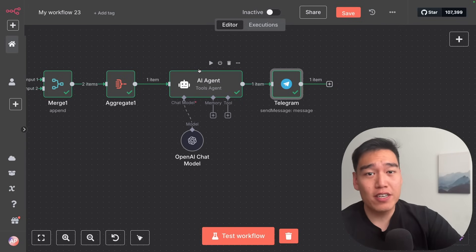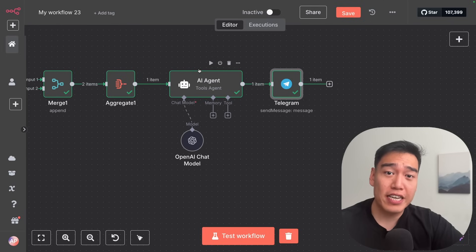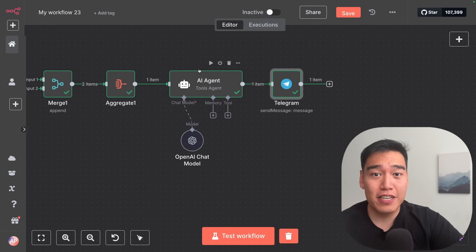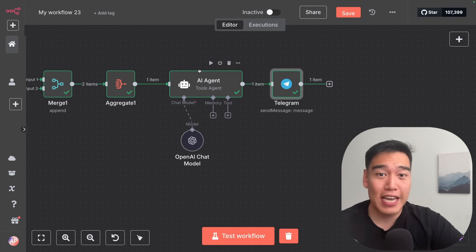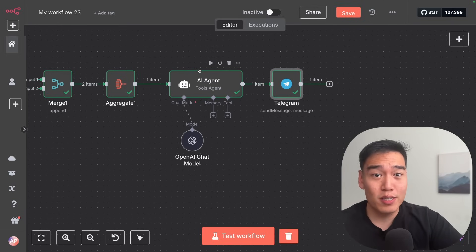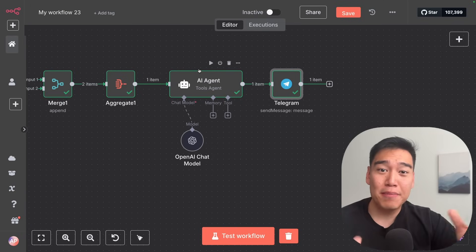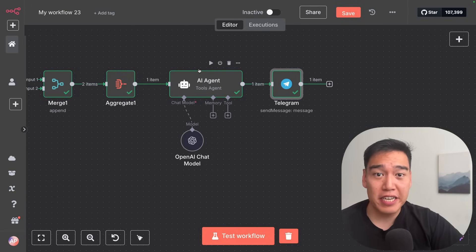If you found this video helpful or of any value, make sure to like, comment, and subscribe as it greatly helps the channel. We focus primarily on building AI agents either for businesses or individual use. And like I mentioned at the beginning, if you want to join an AI agent community, click the link in the description.